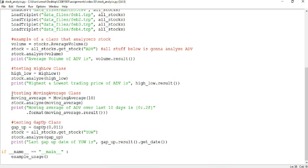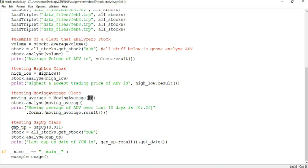So what we want to do for our High-Low, just to reiterate, is that we find the highest and lowest point of the stock price within that stock. Next, we have the MovingAverage class.